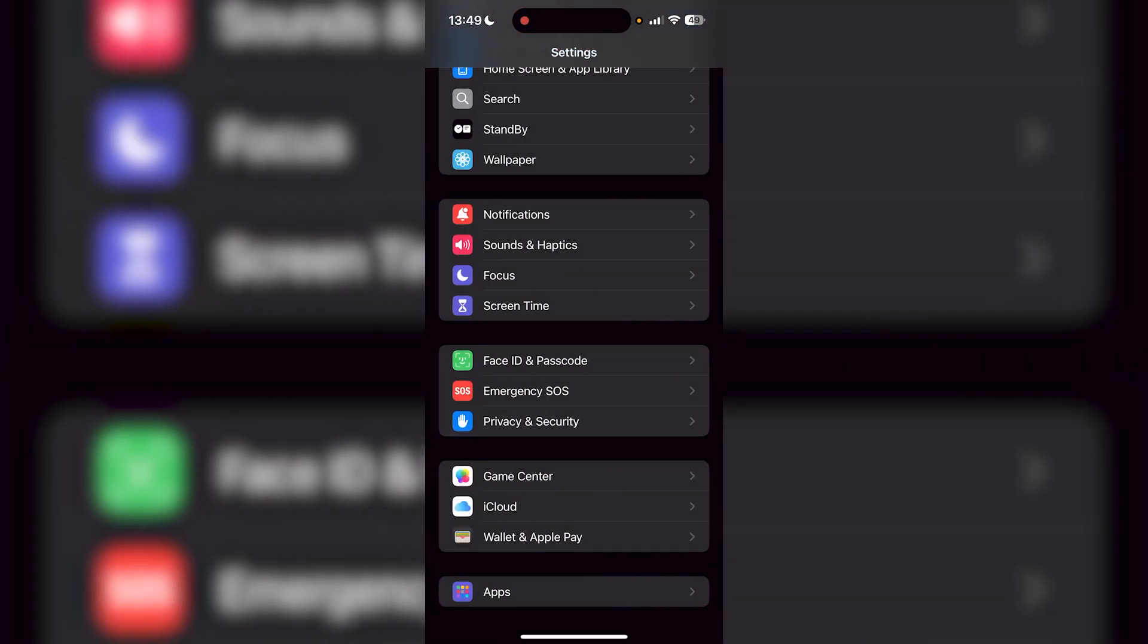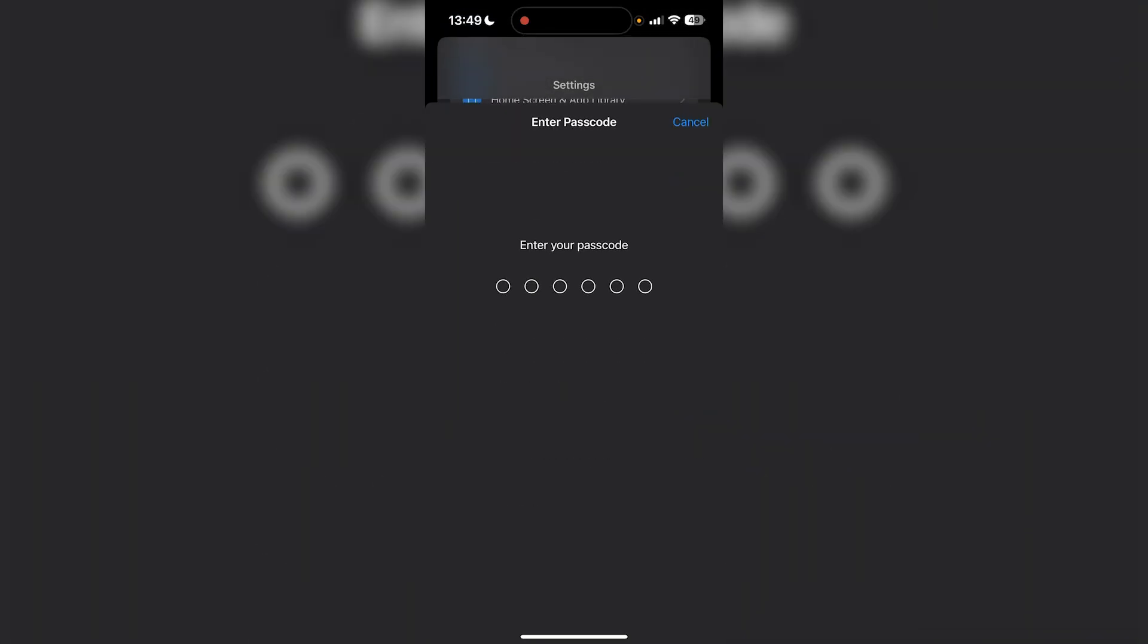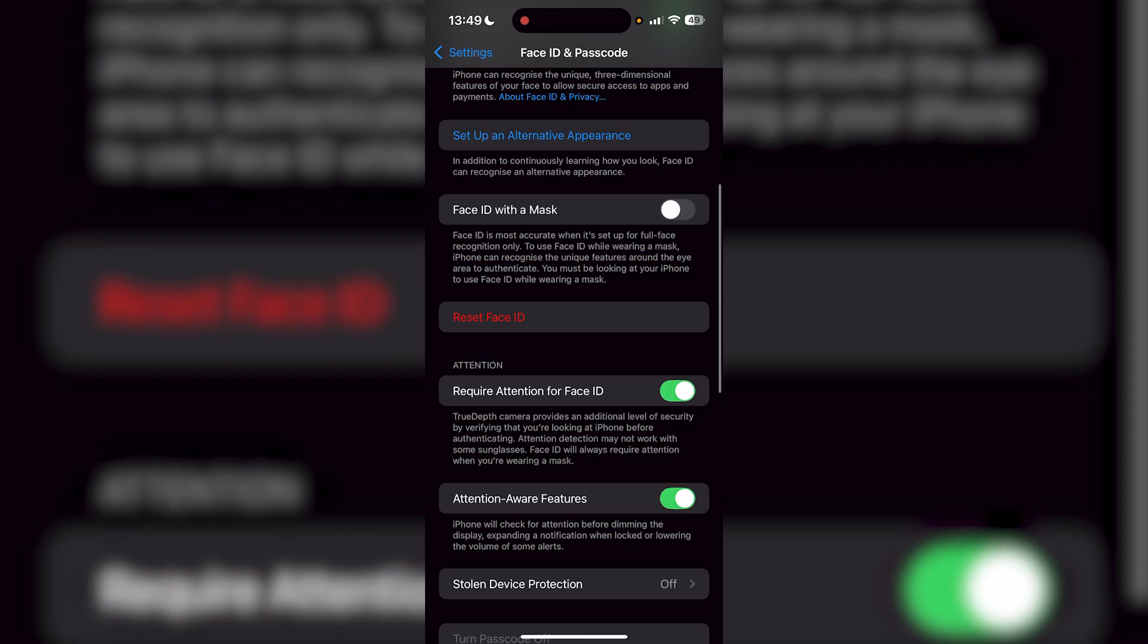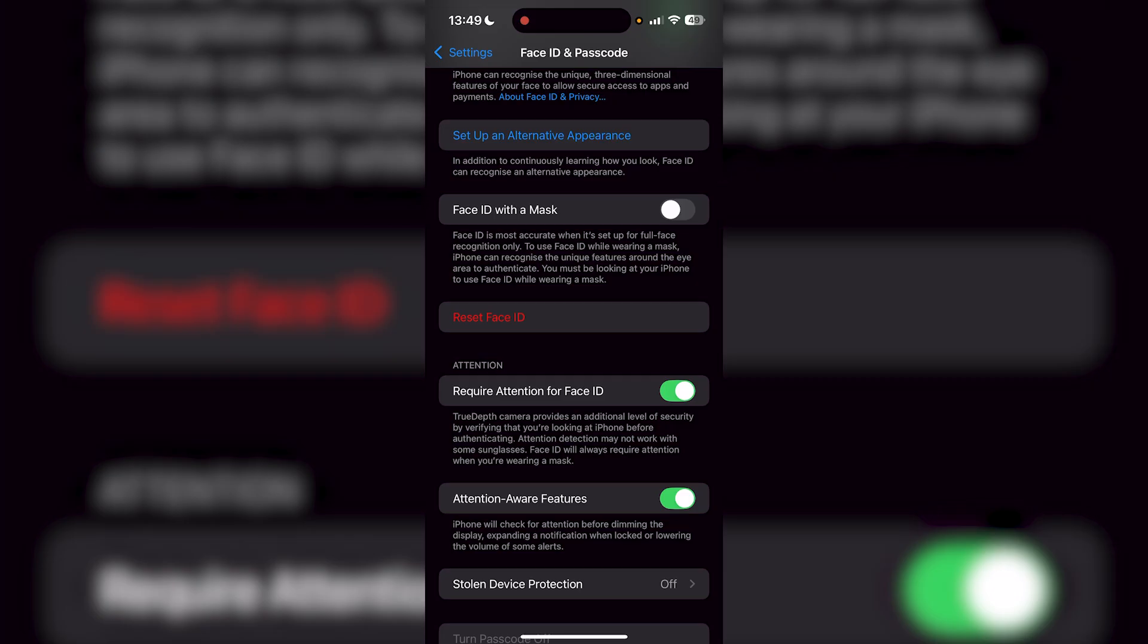Now when I go back to Face ID and Passcode and scroll down, as you can see, Reset Face ID isn't grayed out anymore. I could just press that and add a new face if I want to, or erase everything that I have with Face ID on my iPhone.